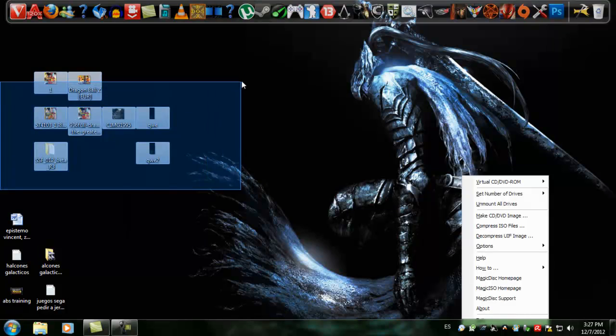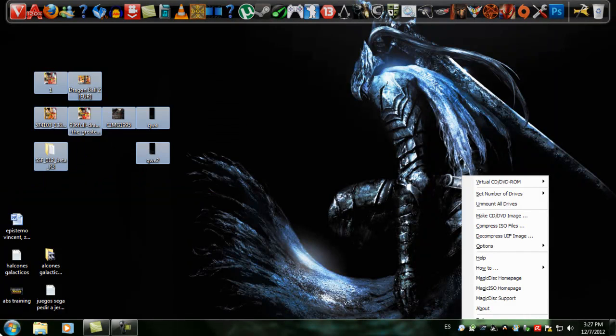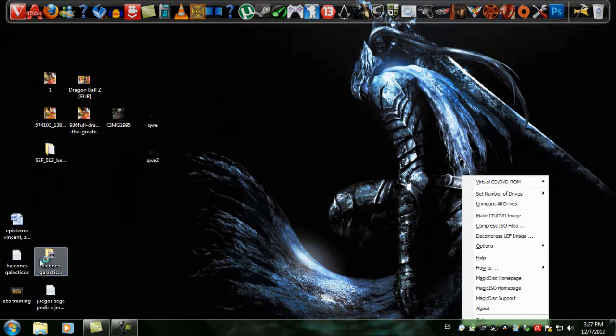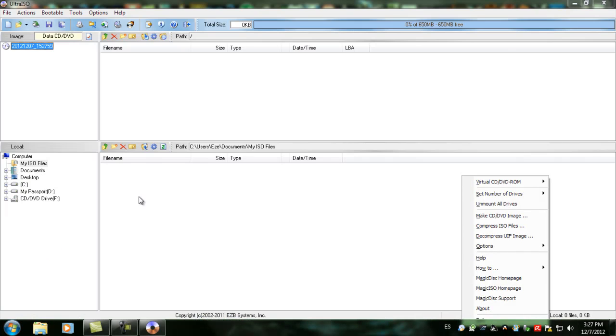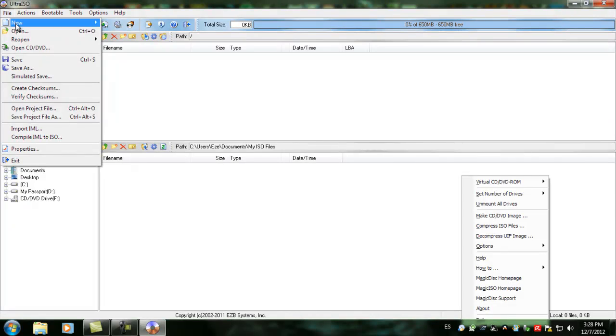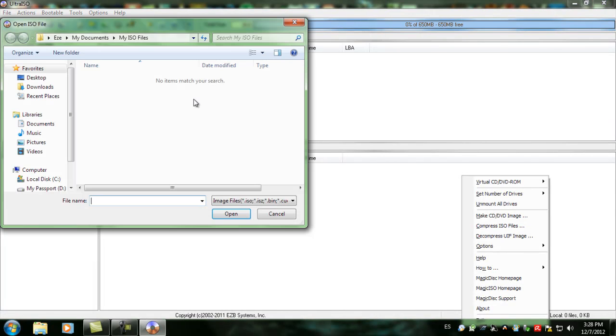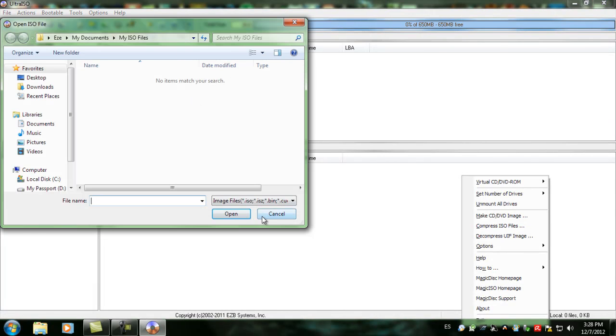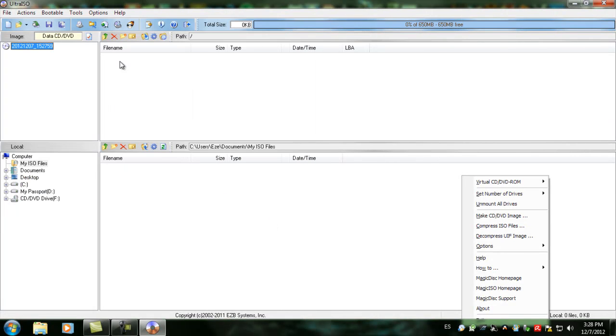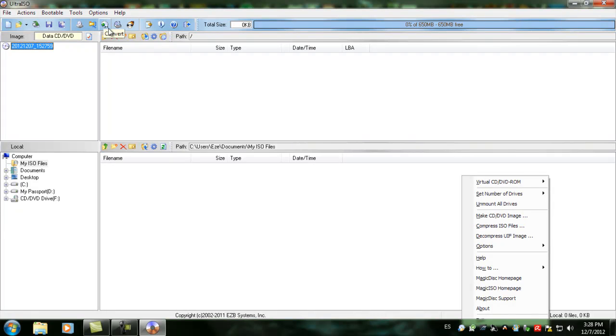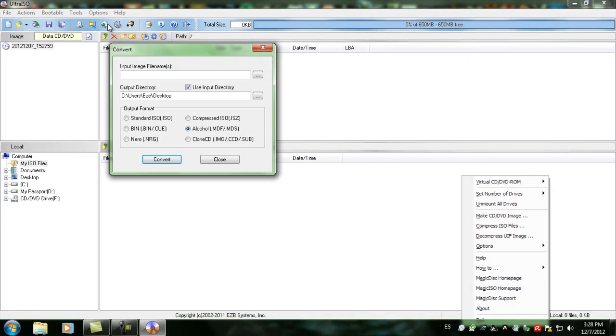It's easy. You just download the game, then open Ultra ISO. Once it's open, just open the image. Once you open the image, a lot of files will appear like a big list. All you want to do is click on Convert and select Alcohol MDF-MDS.